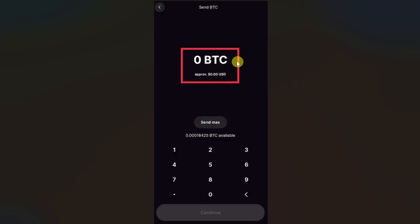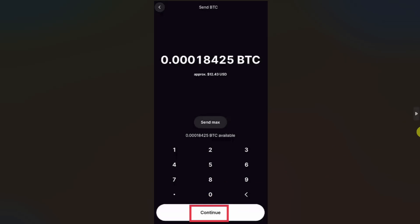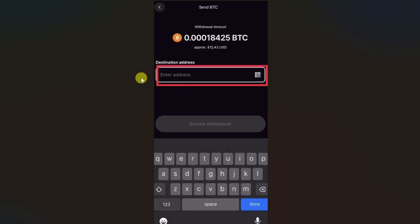Once you click on it, it will show you this screen where you just have to enter the amount you want to transfer, then click on continue and paste the wallet address from your other wallet.